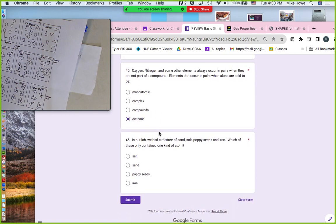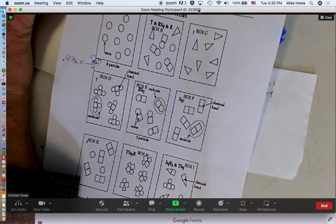Oxygen, nitrogen, and some other elements always occur in pairs — when they do, they are diatomic. In our lab we had a mixture of sand, salt, poppy seeds, and iron. Which one contains only one kind of atom — which one was an element? That'd be iron. So the answer was iron. That's the review for this quiz — be sure you understand it thoroughly for the next class period.